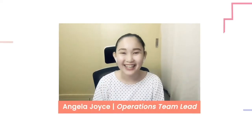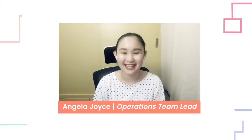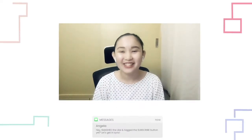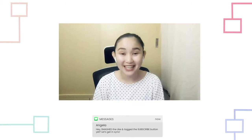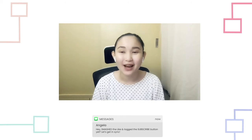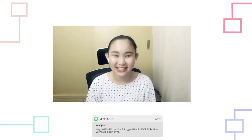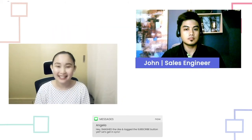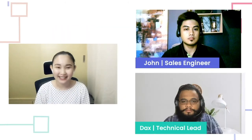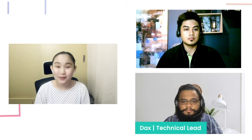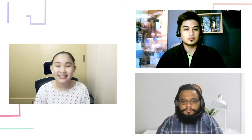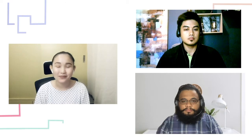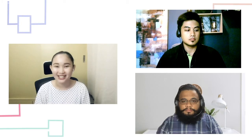Hello there, this is Angela and welcome to SyncApps. Together with me today is John, our Lead Sales Engineer, and Dax, our Tech Lead, and we will be talking about the NetSuite token-based authentication.